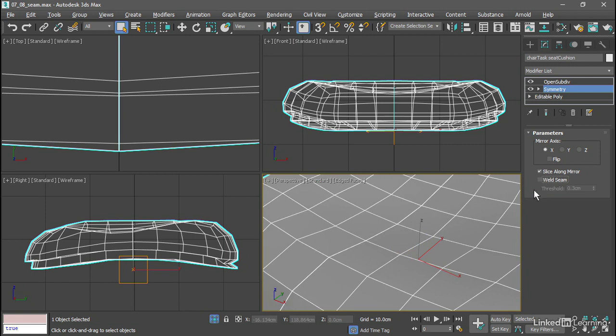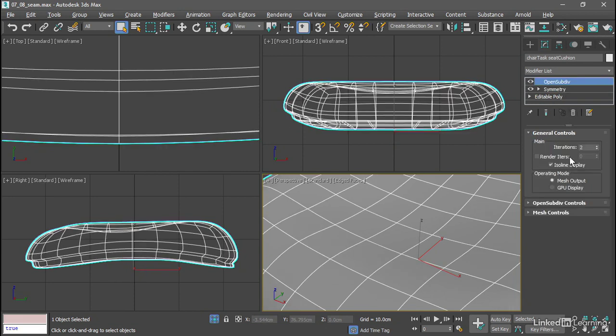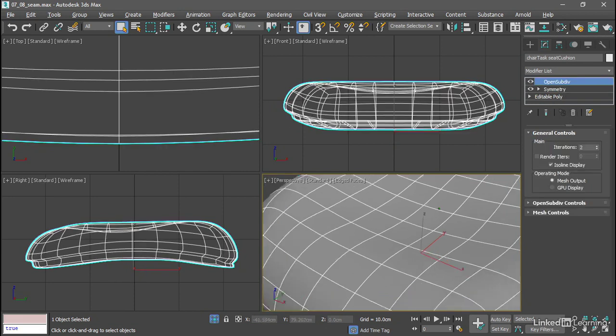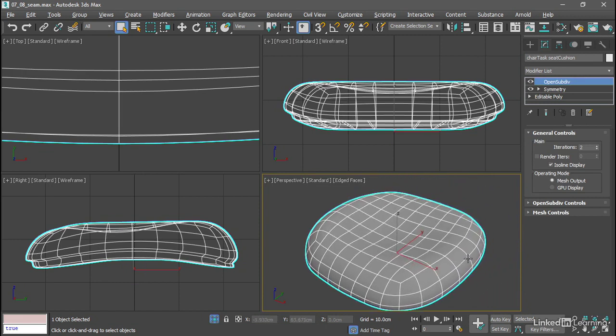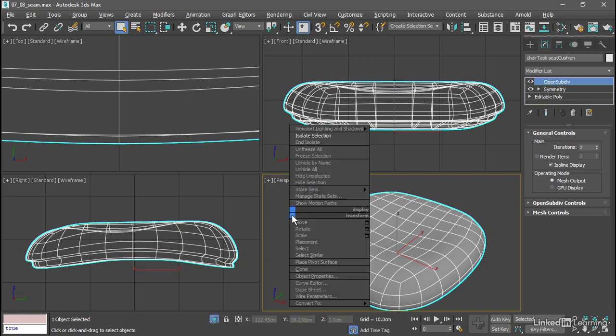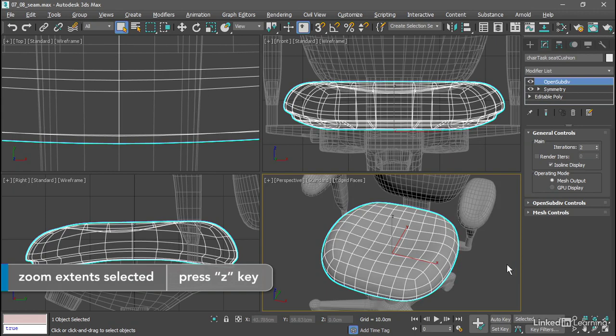And it's simply because these are two separate shells. When weld seam is on, it becomes one shell. Go back up to the open sub-div and we can see that we've got a perfectly clean model. That's how to correct issues at the border of a symmetrical model using non-uniform scaling and offset mode.